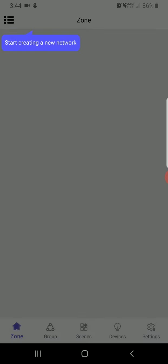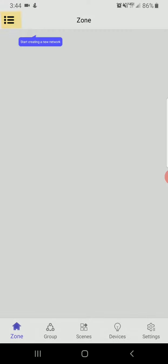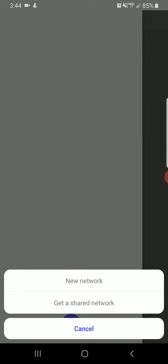And when you've logged in, the first step here to get access is to go and click this three-lined icon at the top left of the screen. From there, you'll click on the plus sign and then click on get a shared network.